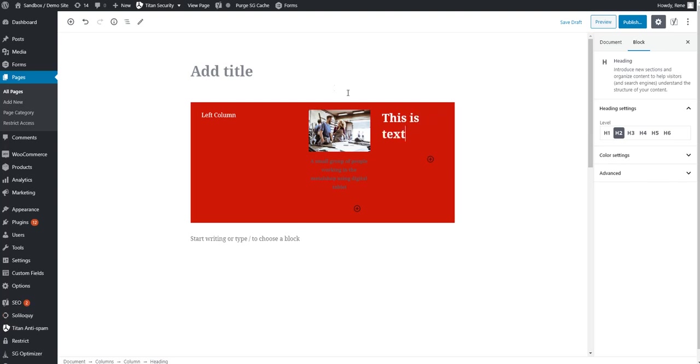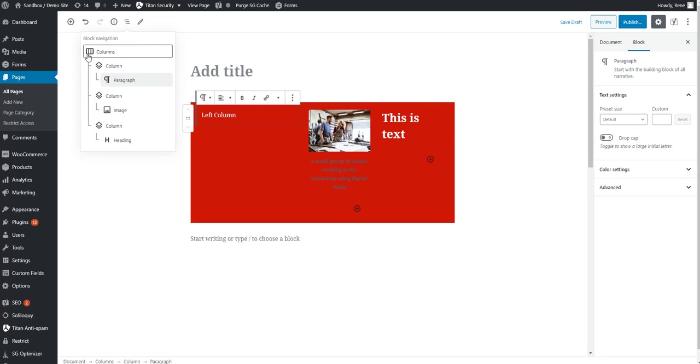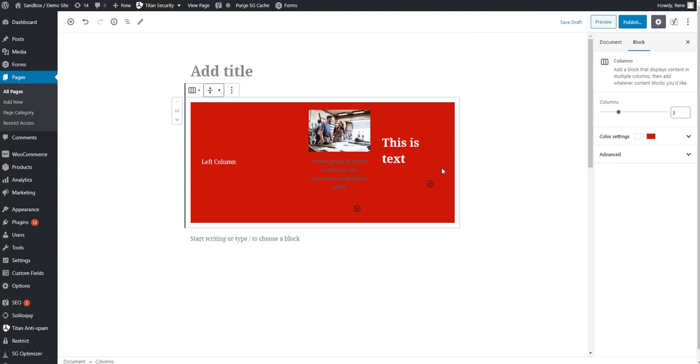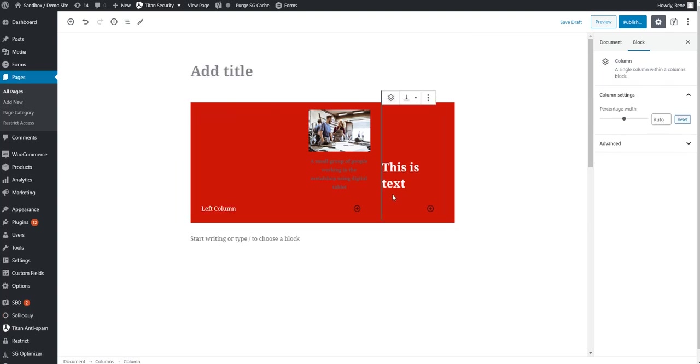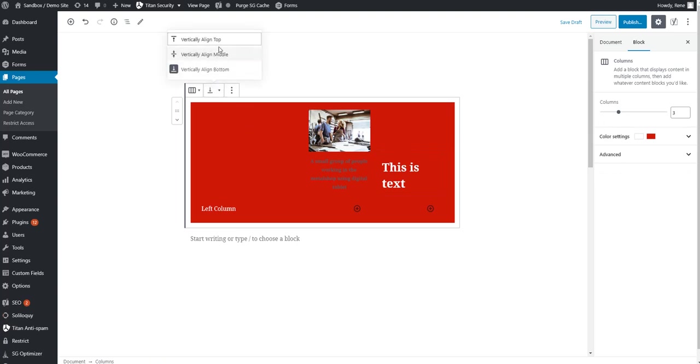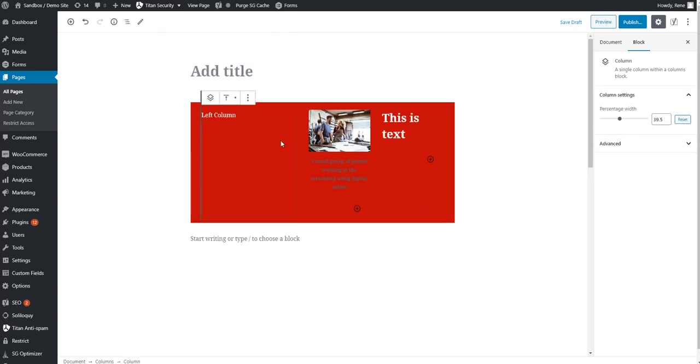Now, you notice they're all vertically aligned to the top. As mentioned, come back here to block navigation. It's the easiest way to select your whole columns block. Click this, and then you can choose to vertically align it to the middle. And you can see they all vertically align to the middle, or maybe to the bottom, and they move to the bottom. And there's probably other reasons why this hasn't fully moved to the bottom, but you kind of get the drift here. We're going to go ahead and unselect this so everything goes to the top.